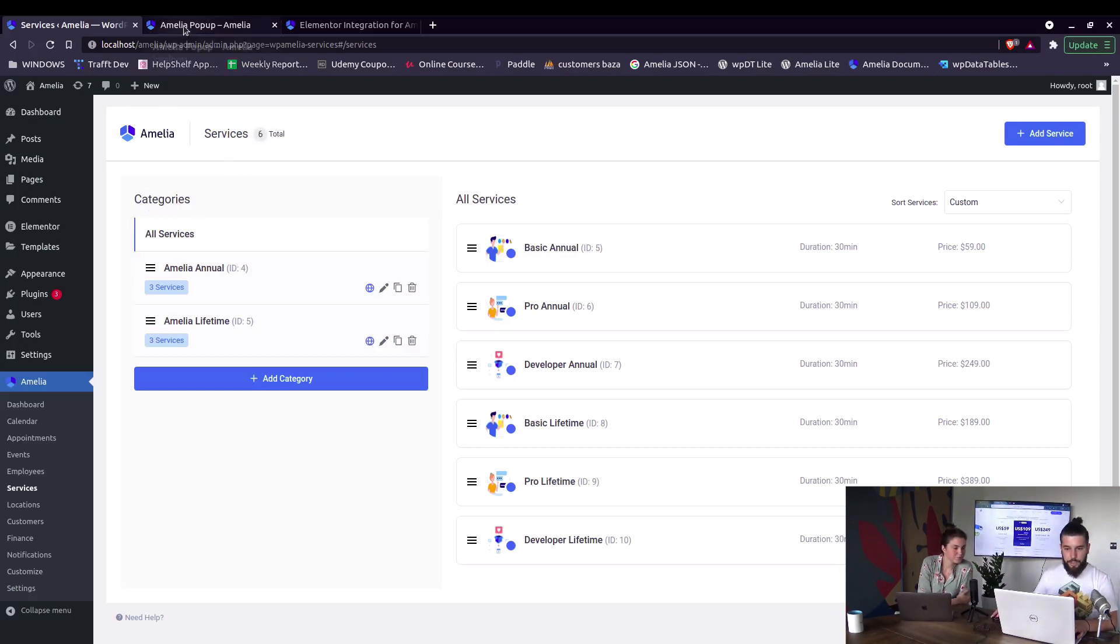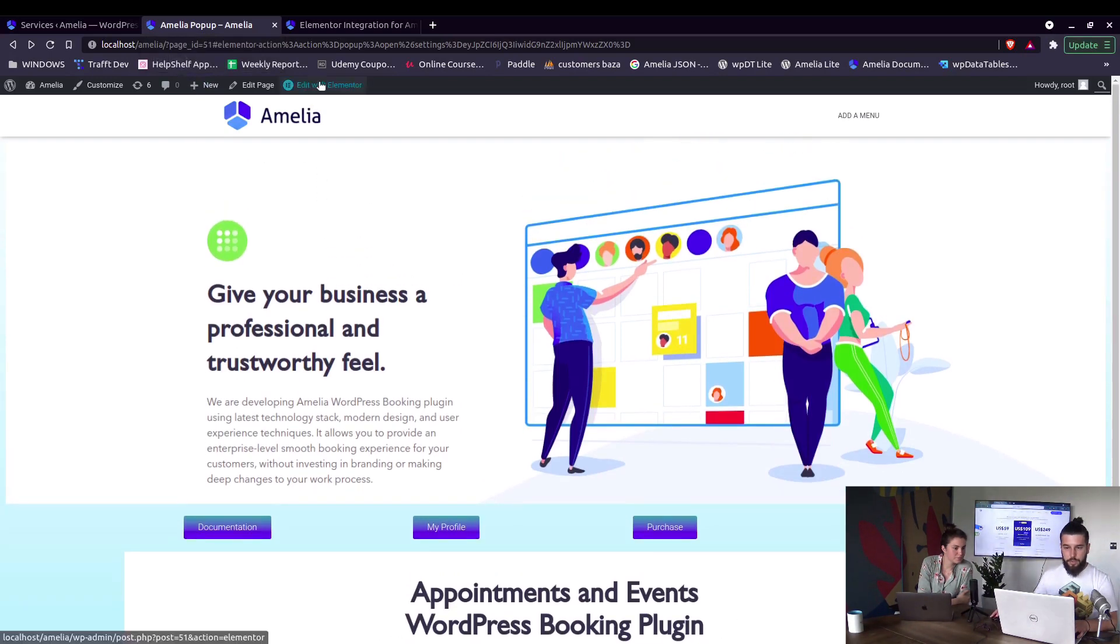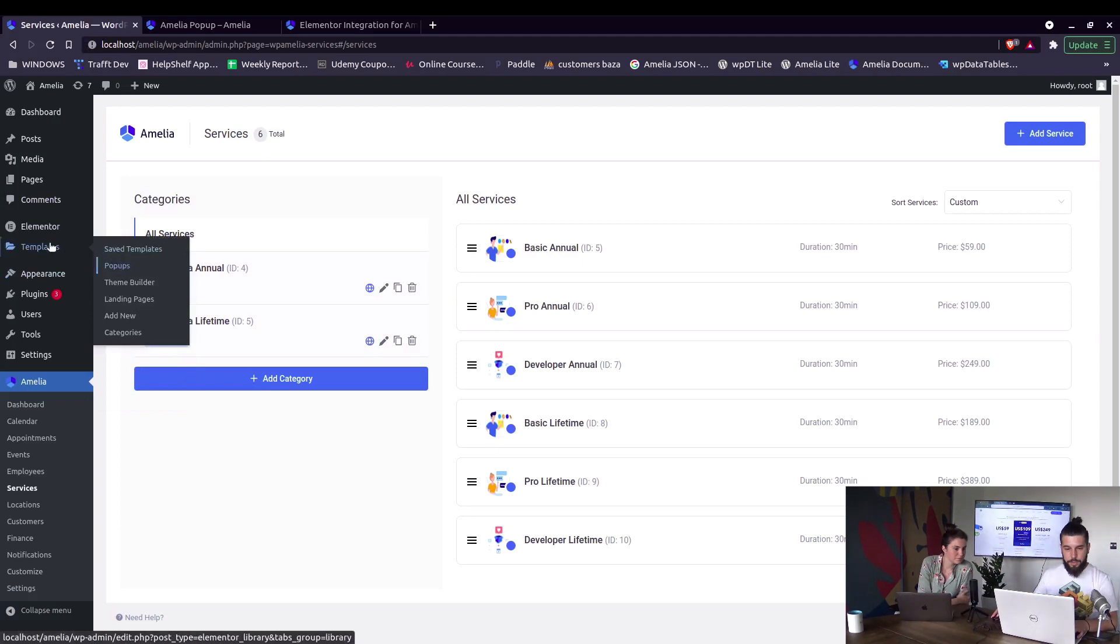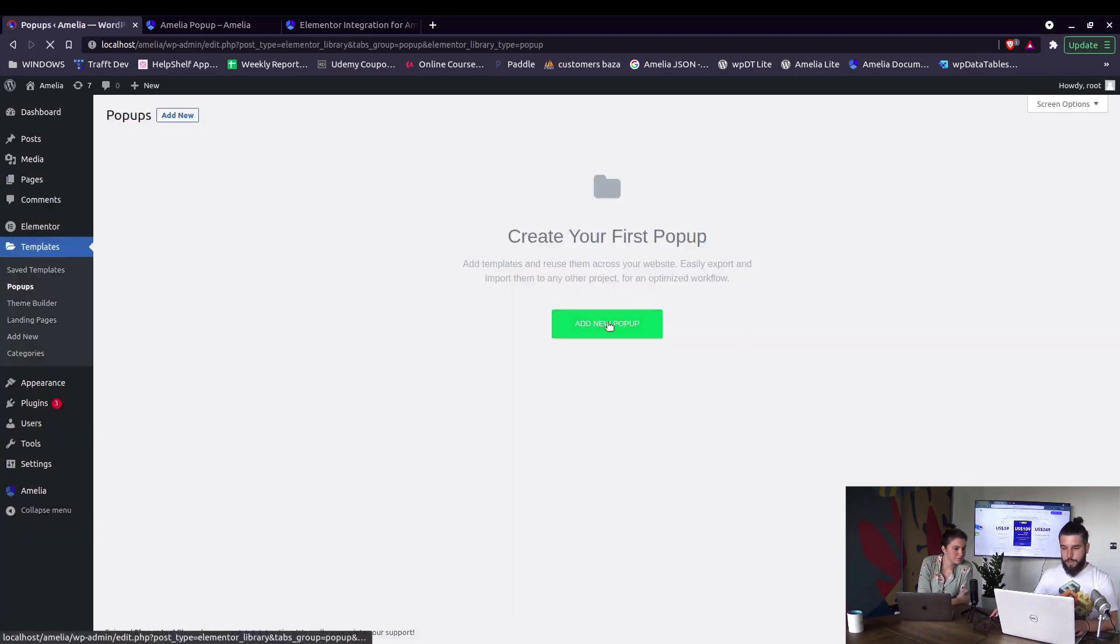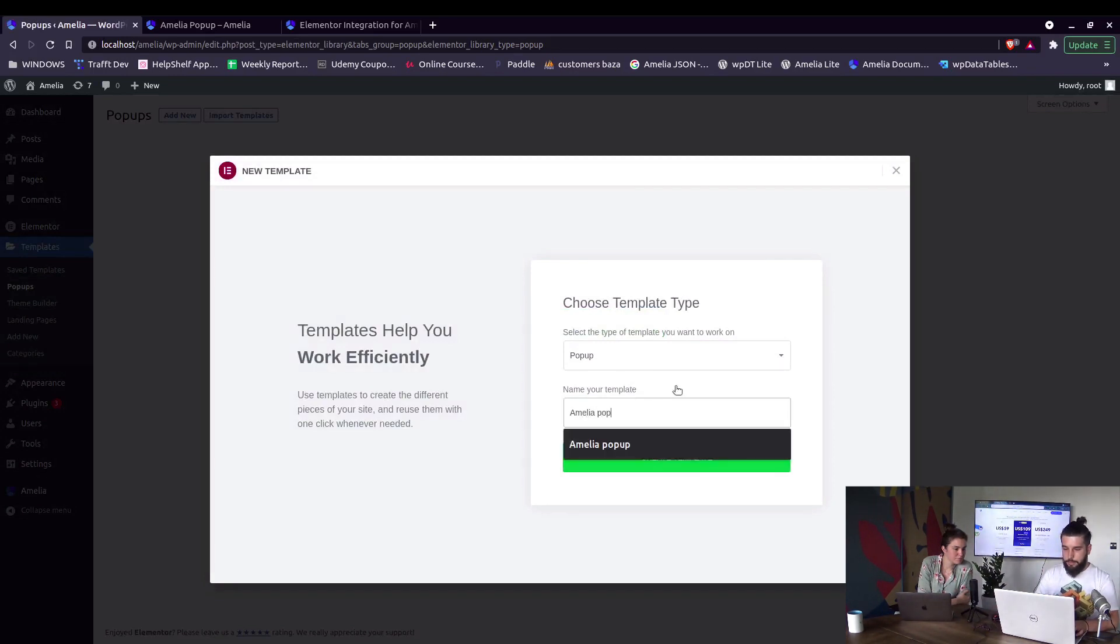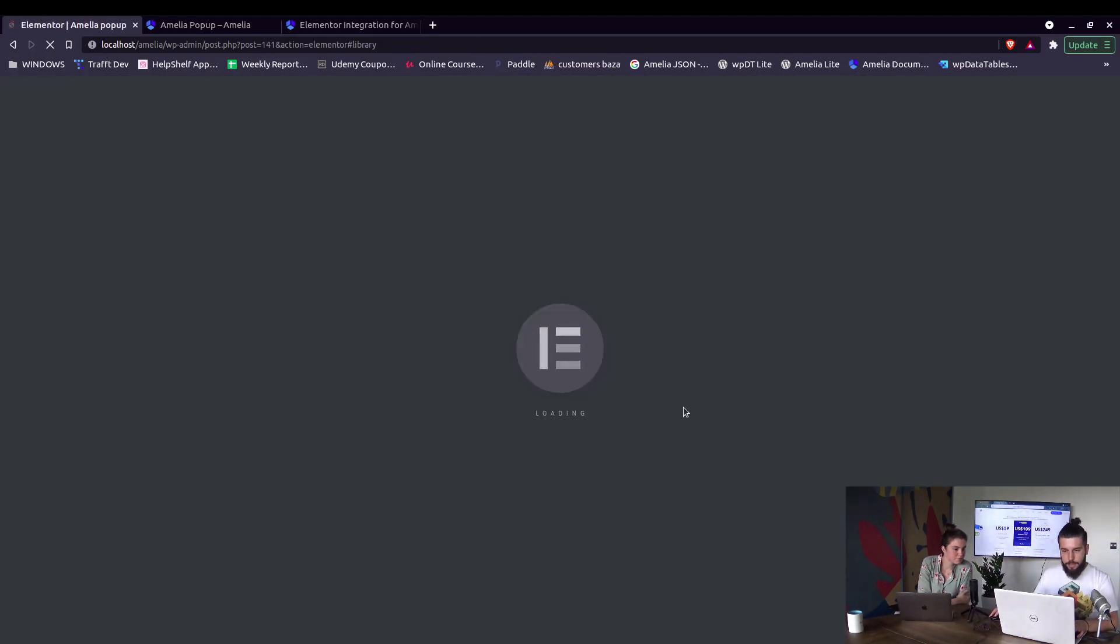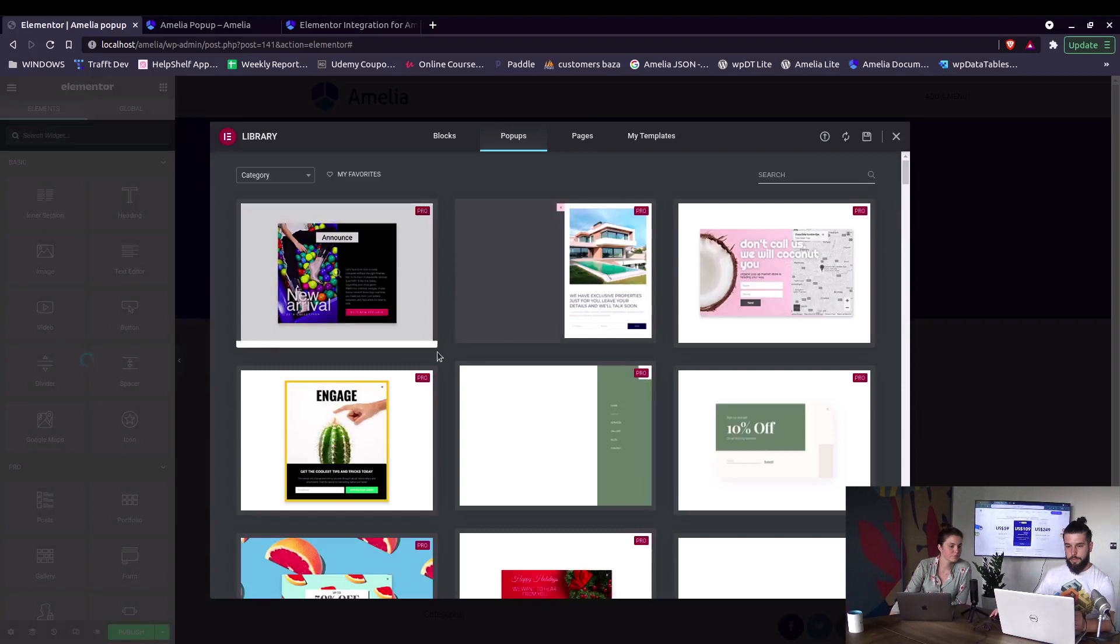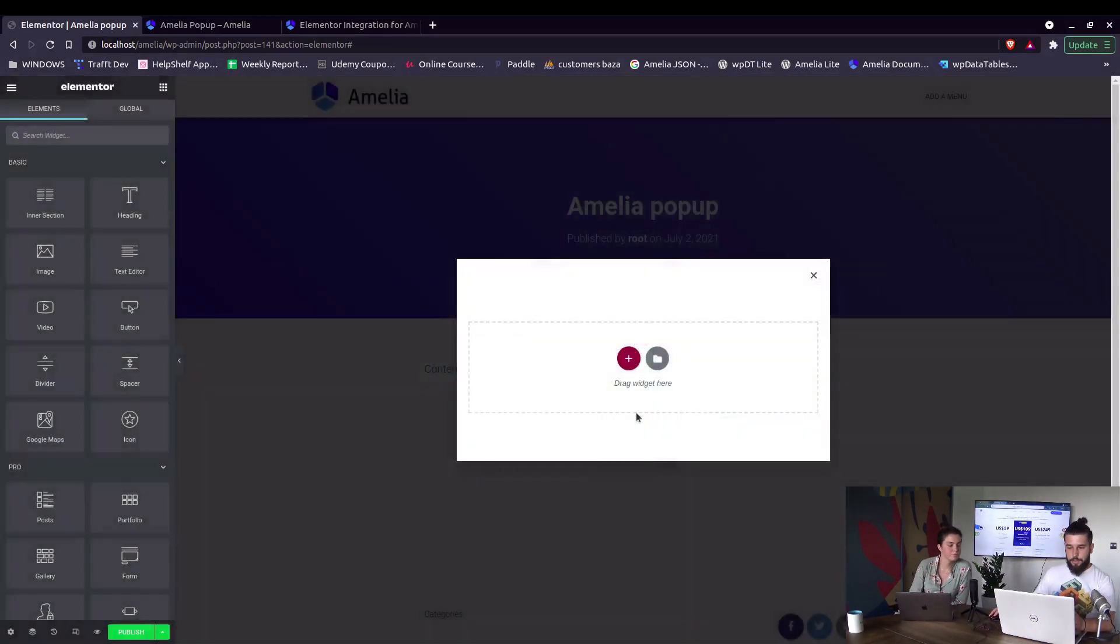We need to add that pop-up first. So under templates, pop-ups, we add a new pop-up. Pop-up name will be Amelia pop-up, create the template, and it's going to open up in an Elementor page. In here we can actually skip the library, you don't need that. In here we need to add a shortcode widget.